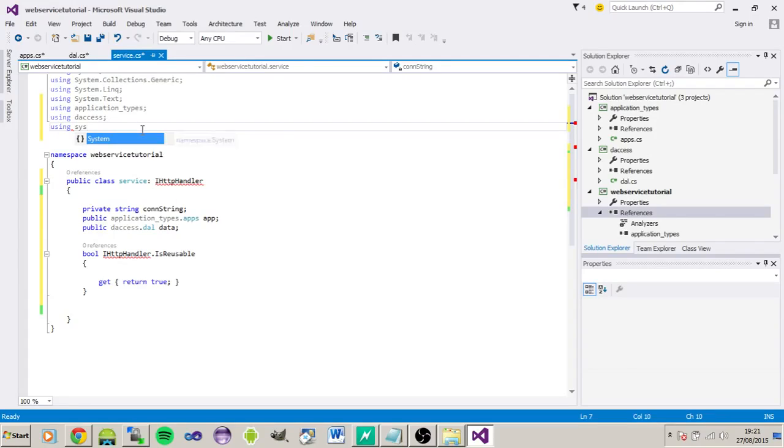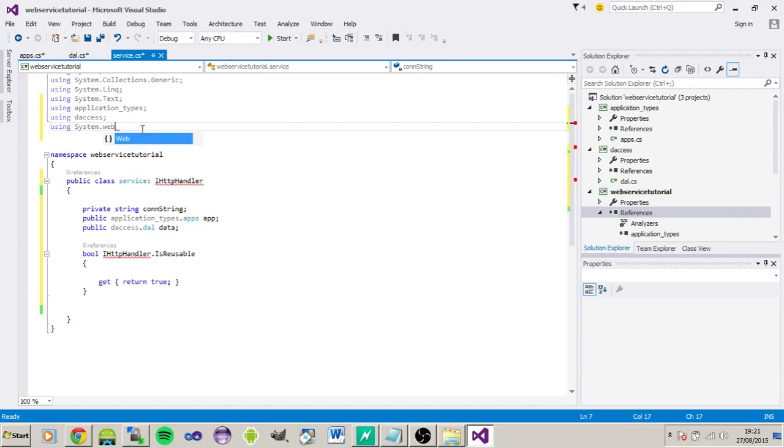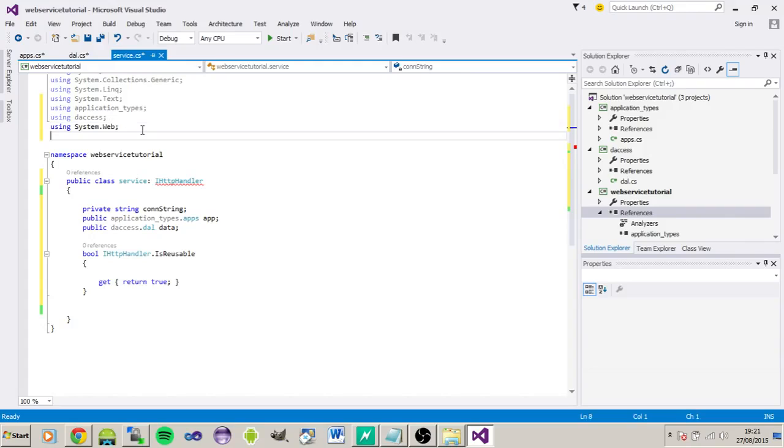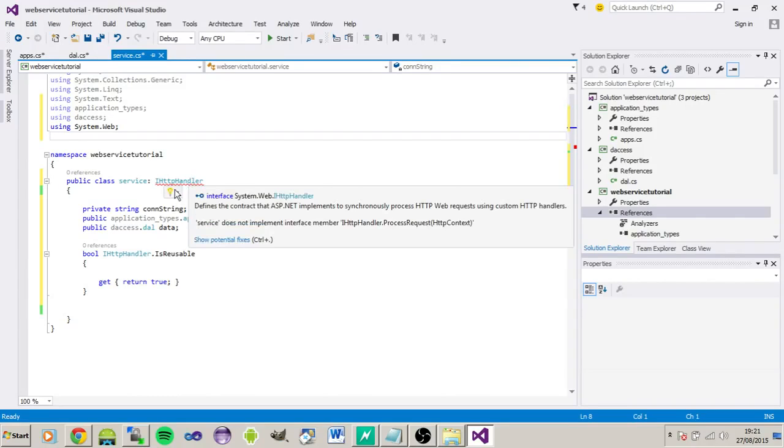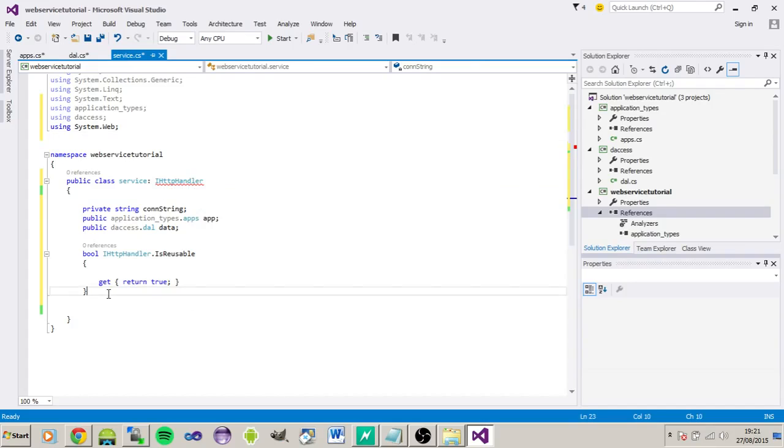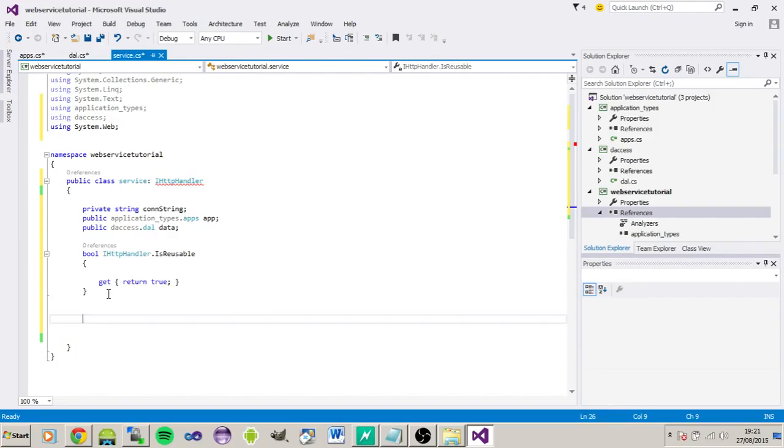Obviously we need that, don't we? No, that's just complaining that I'm missing the process request.